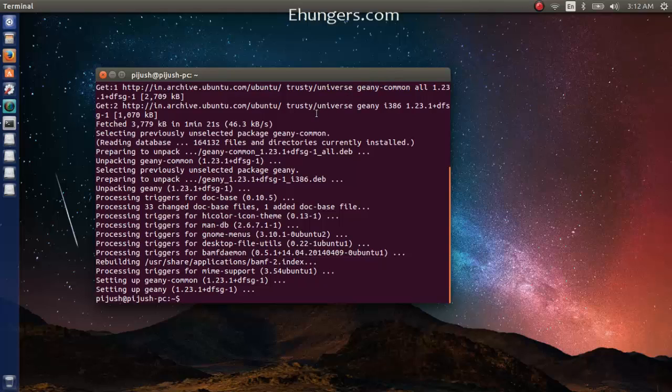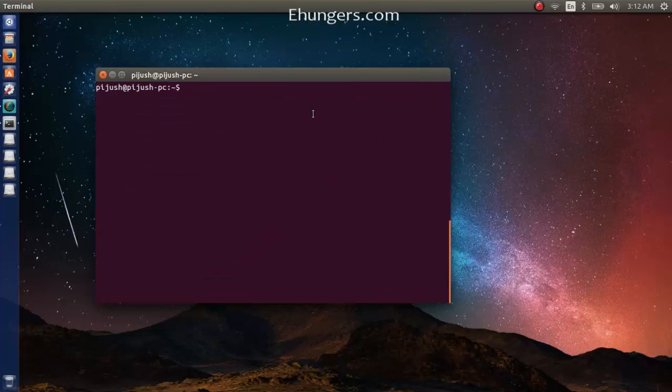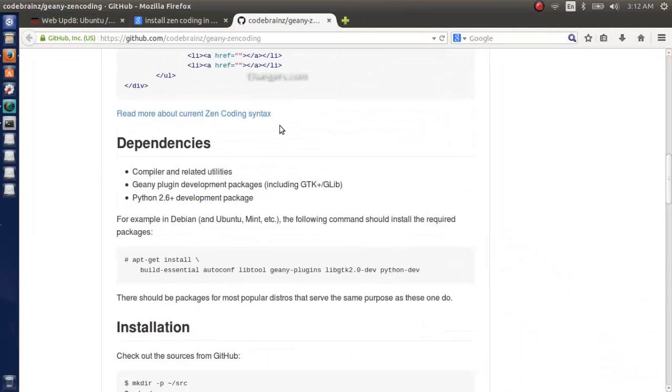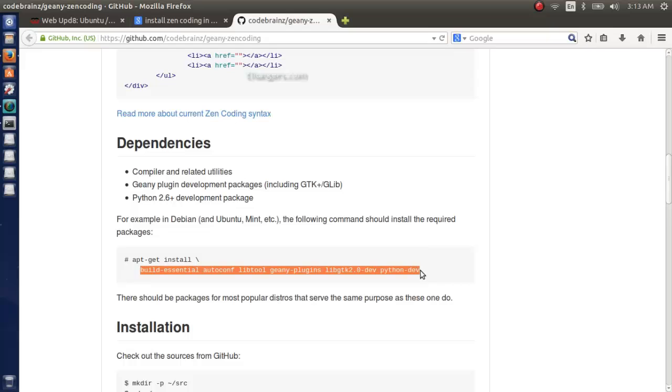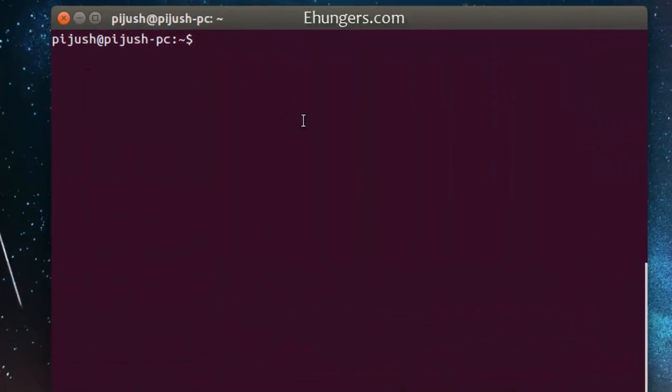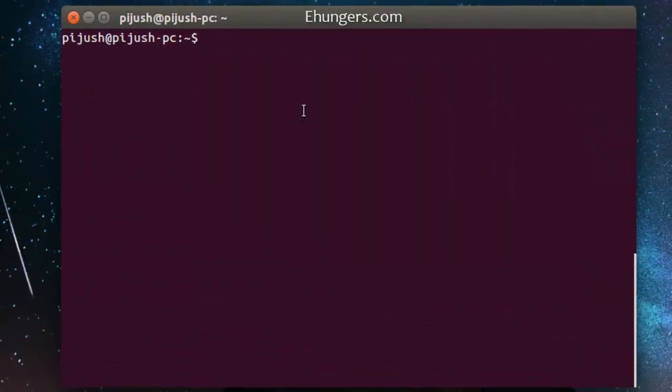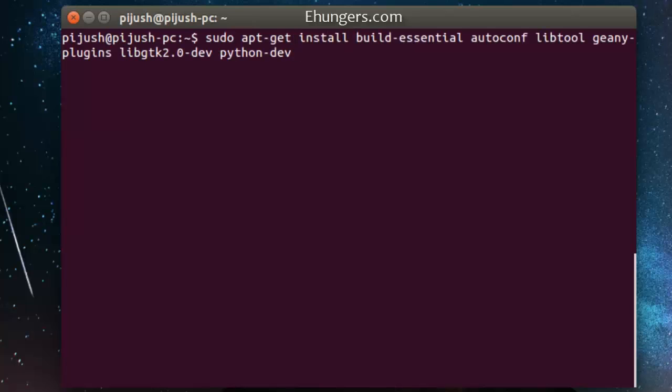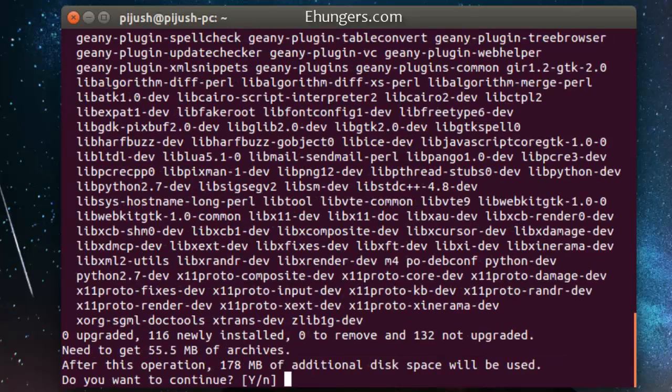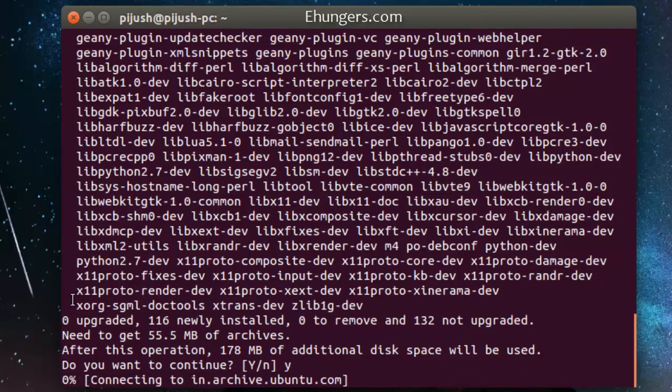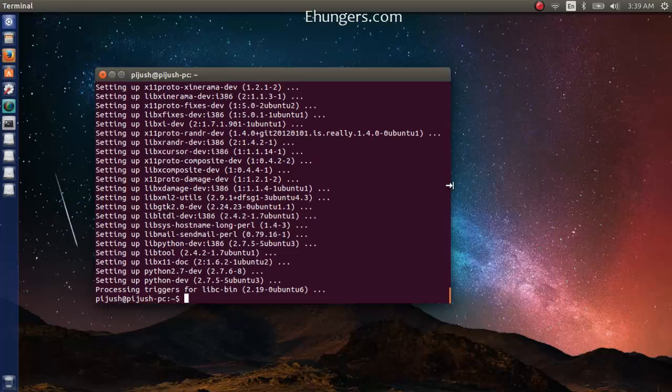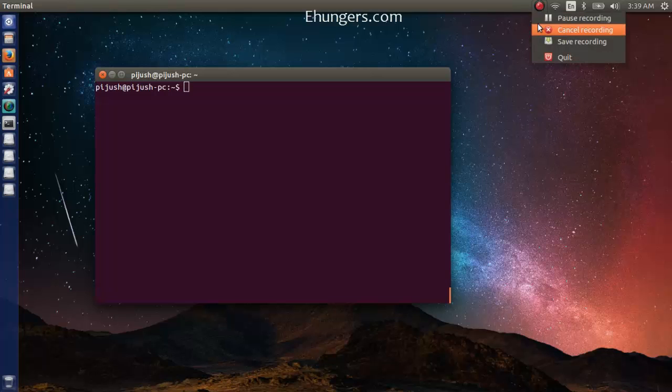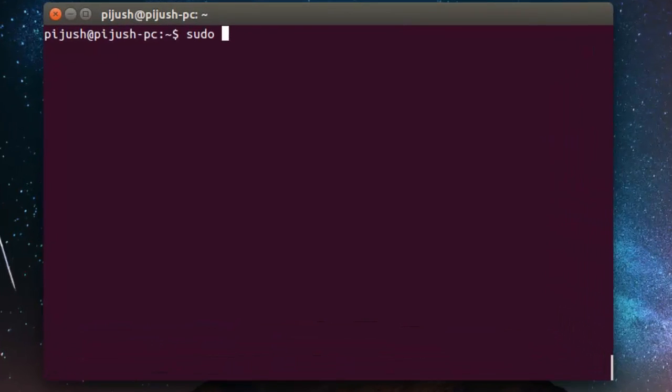We successfully installed Geany. Now we need to install some libraries for compiling Zen coding source. We need to install this library packages, let's copy it. Sudo apt-get install and paste it. We need to download 55 MB of archive. Let's download it. We successfully downloaded and installed the libraries, or you can say the dependencies for compiling the Zen coding.